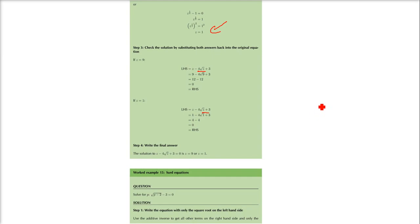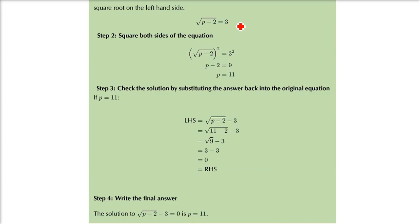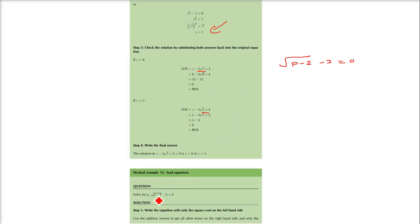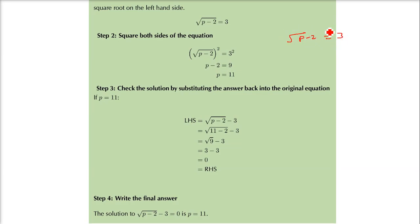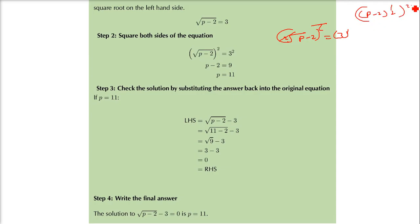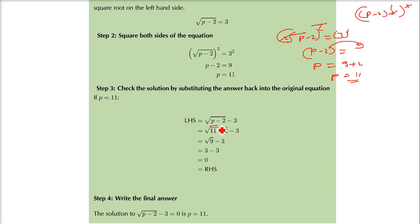Now we have one more example — we have to solve for p. The equation is: under root of p minus 2, minus 3, equals 0. We will take the root term on one side and the other terms on the right-hand side. So root of p minus 2 equals 3. Now I will square both sides, because squaring cancels the root. So p minus 2 equals 3 squared, which is 9. Taking 2 to the other side: p equals 9 plus 2, so p equals 11. You can check by putting p equal to 11 — you will get 0.